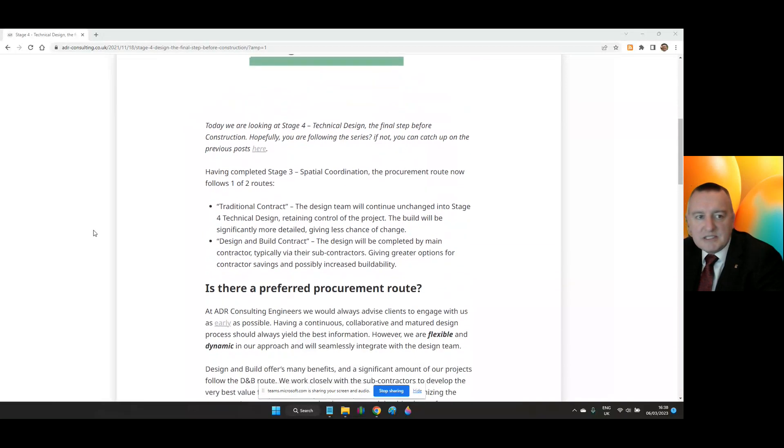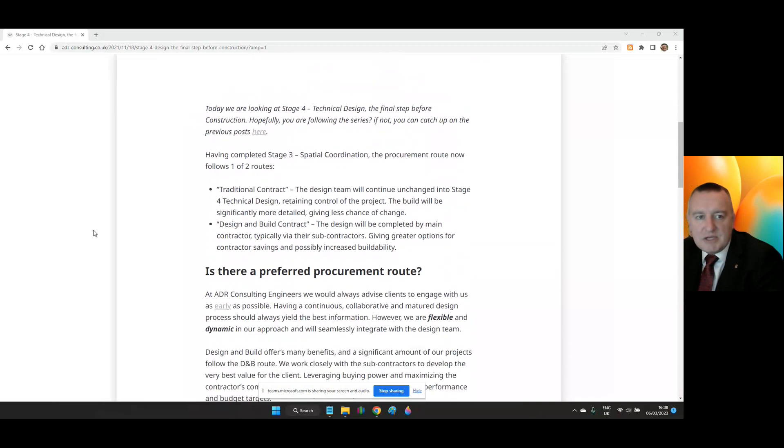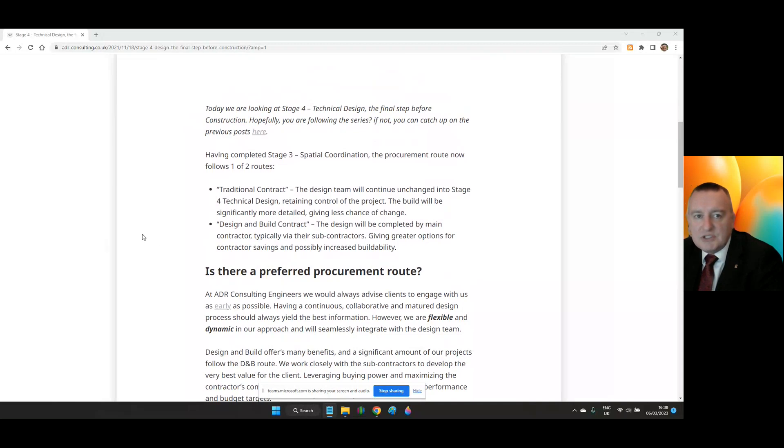Having completed Stage 3, Spatial Coordination, the procurement route now follows one of two routes. Firstly, Traditional Contract. The design team will continue unchanged into Stage 4, Technical Design, retaining control of the project. The build will be significantly more detailed, giving less chance of change.